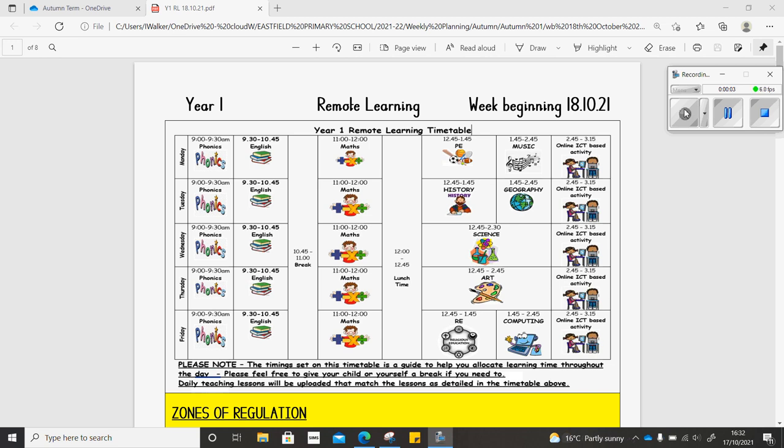Hi everyone, this is Mr. Walker with your weekly learning video for the beginning of the 18th of October 2021. Just to summarize what we'll be learning this week.